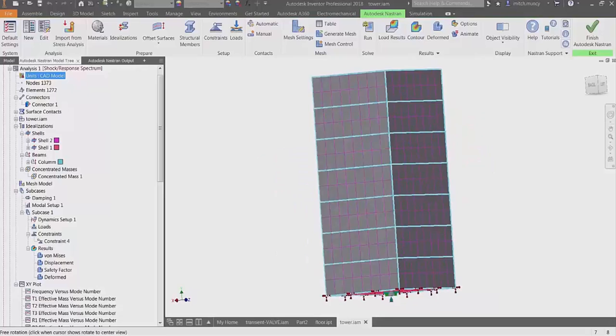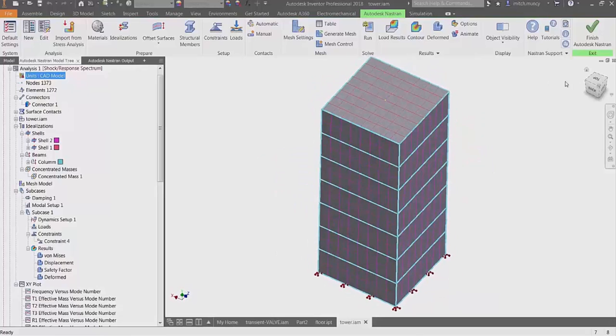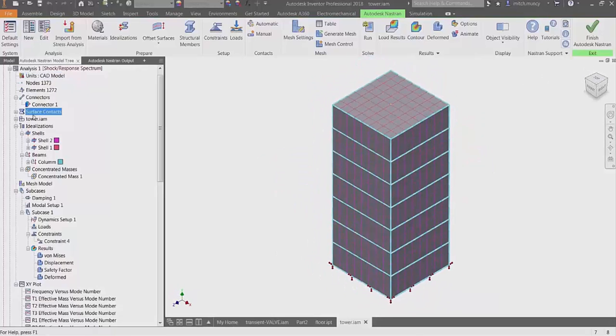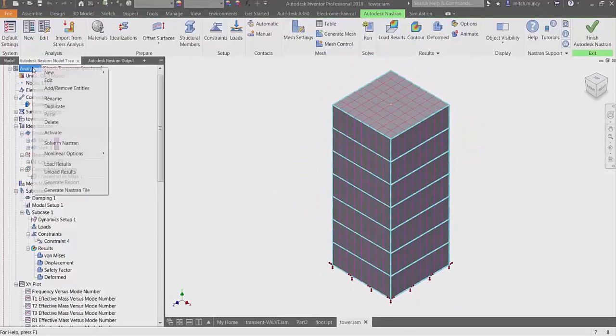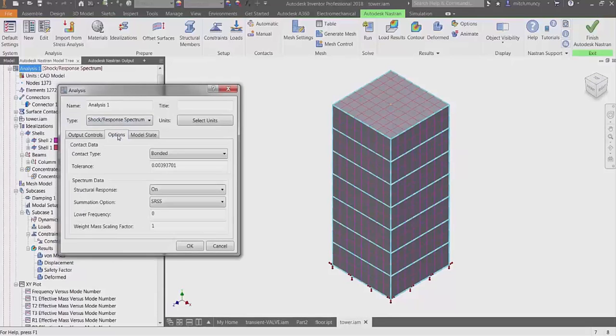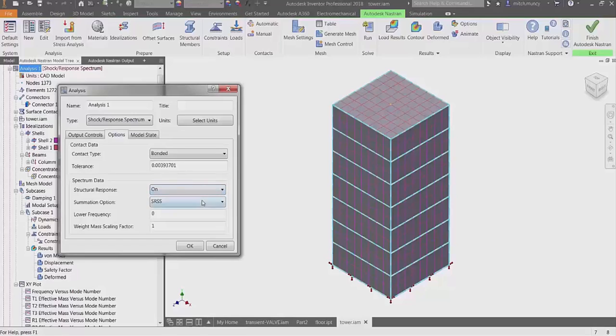Here we have a simple building model with beams representing the frame and shells representing the windows and floors. Under the analysis type, after selecting shock response spectrum, you can set the various NASTRAN options for your analysis.